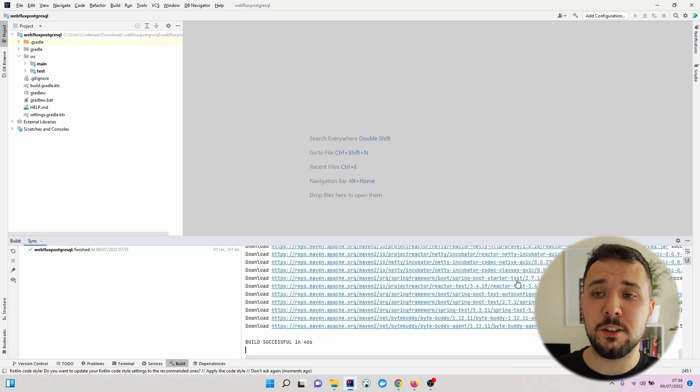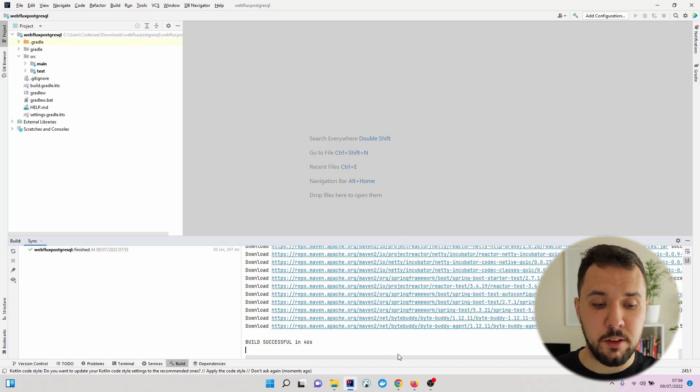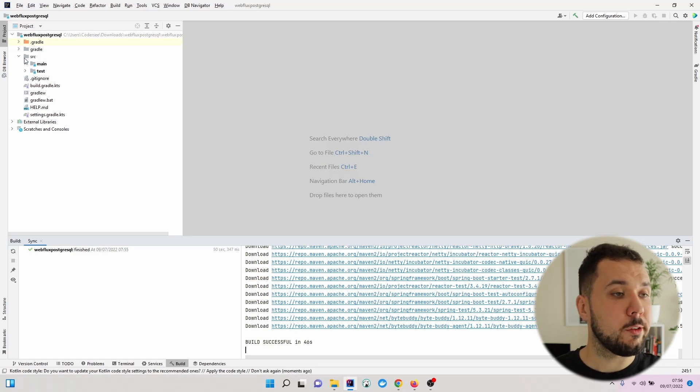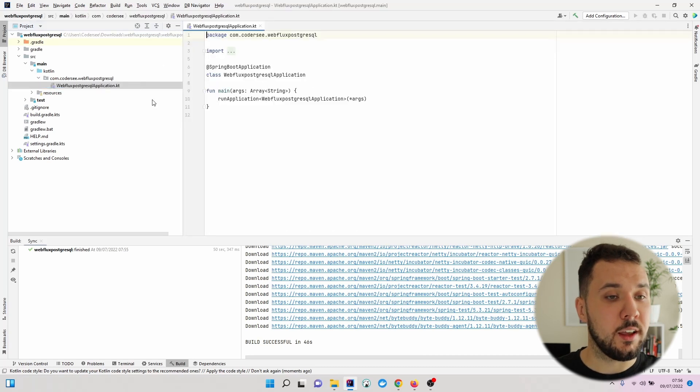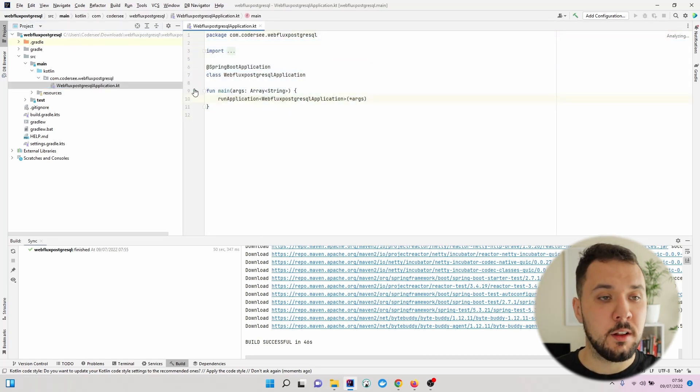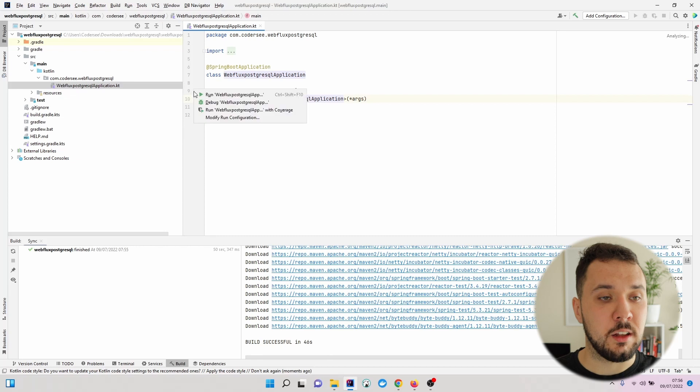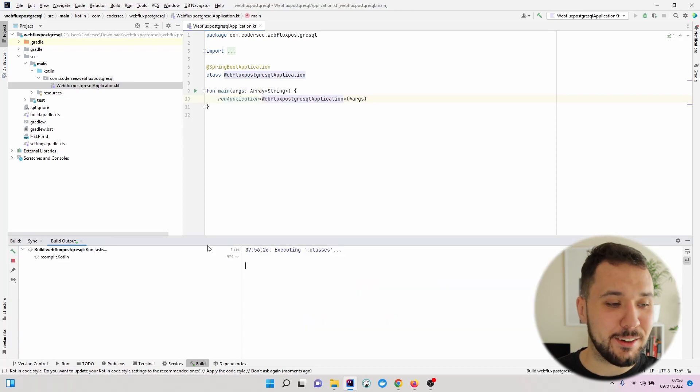So after some time, we can see that the build is successful. We can navigate to the main package Kotlin and select the application. Let's click this green icon right here.